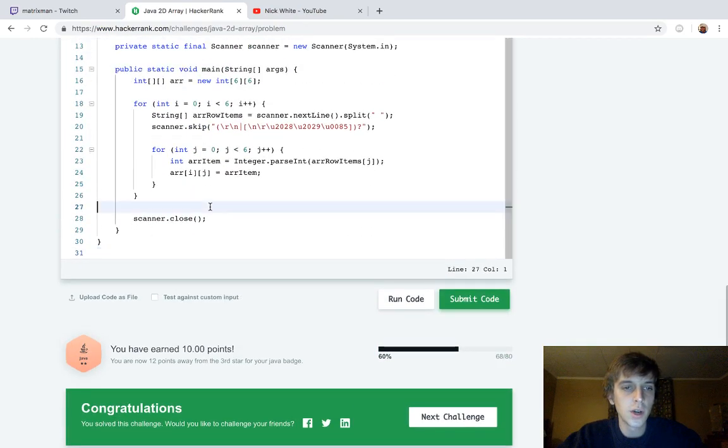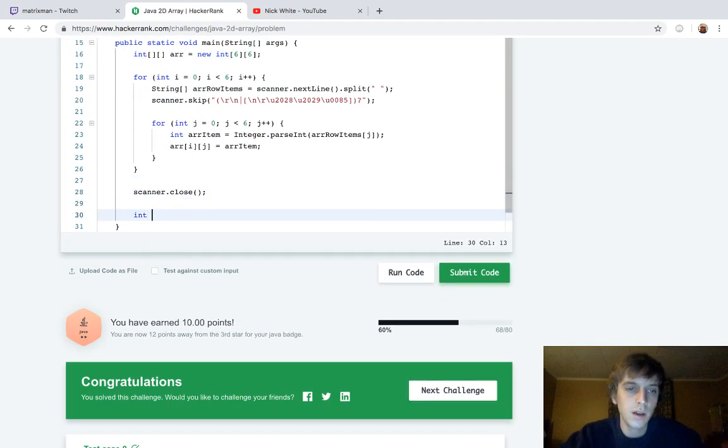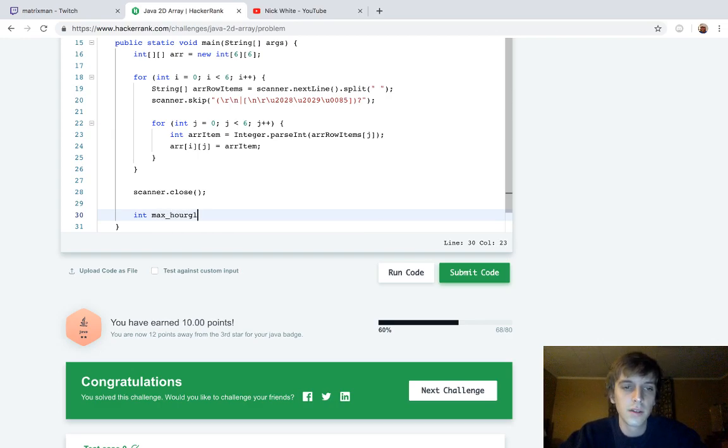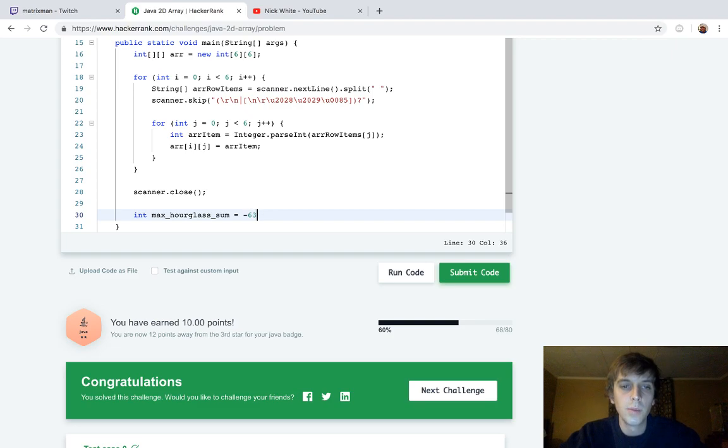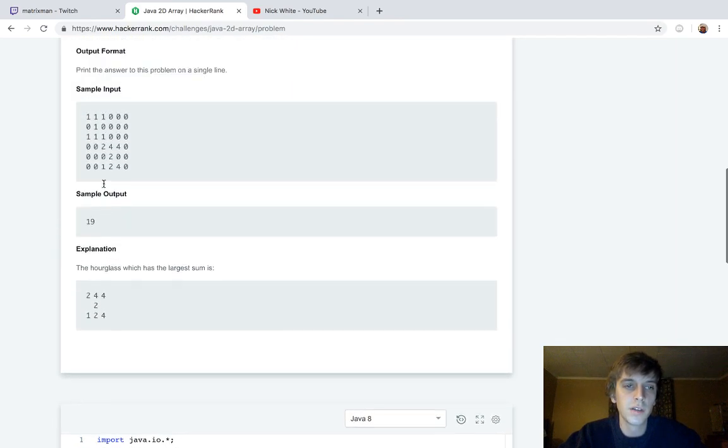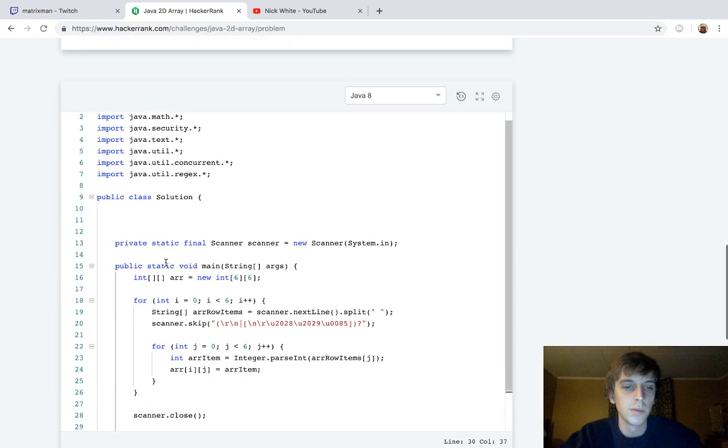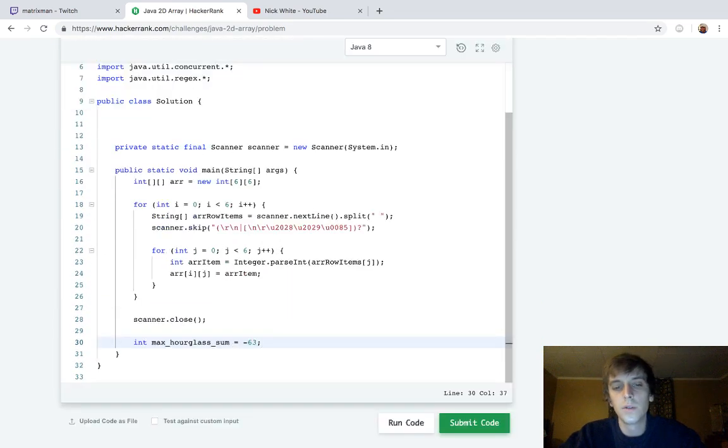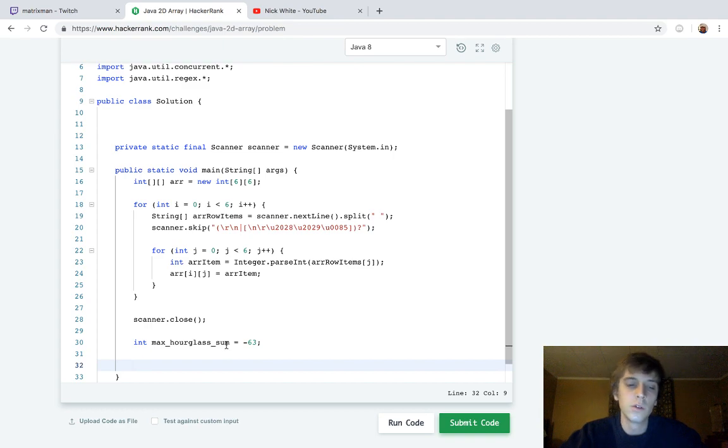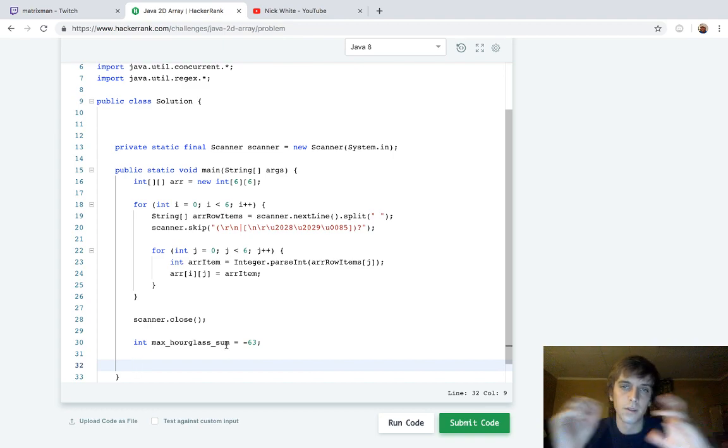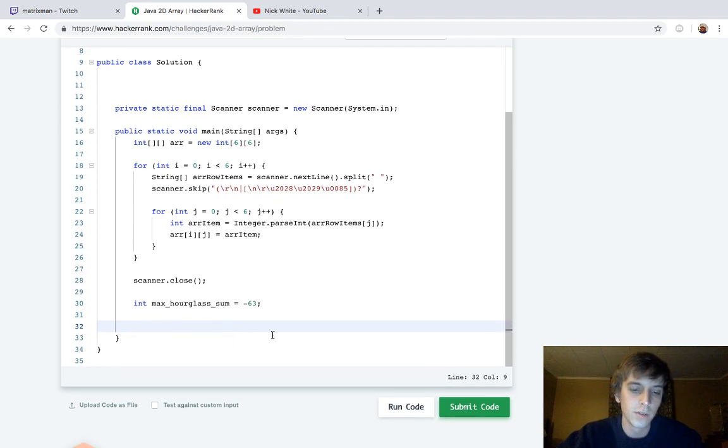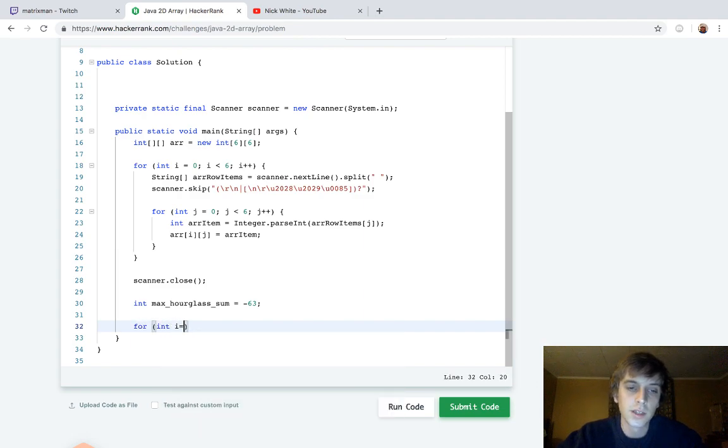We're just going to initialize our max sum right now. So max hourglass sum will initialize to negative 63 because the values can only be as low as negative nine. So the lowest possible value is going to be seven times nine for the seven elements. So just negative 63. We usually initialize your maxes as min. So we only have to go to negative 63 though. And then, just like I said,